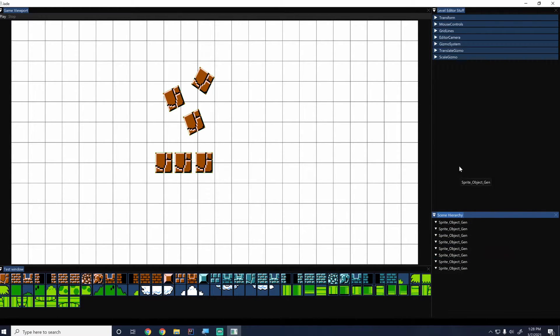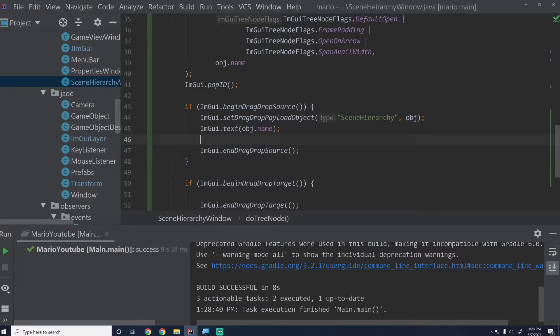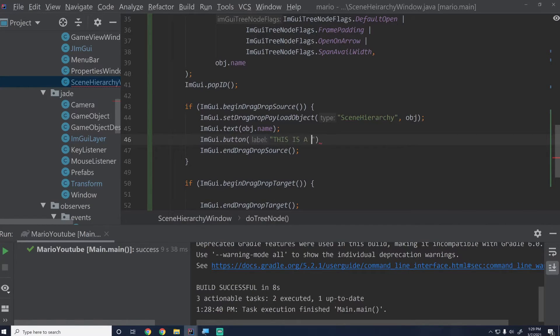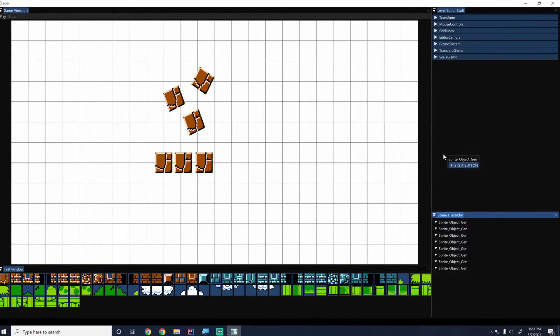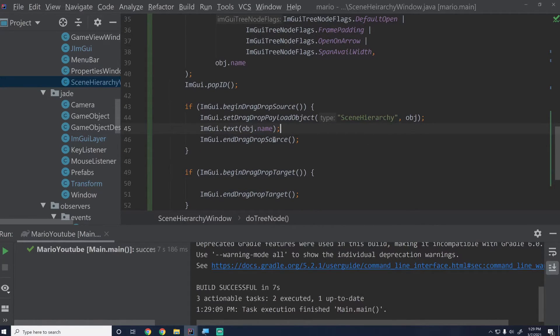If we click on one of these and start dragging it, you'll notice it says the object's name. Whatever you put in between those two lines — between setDragDropPayload and endDragDropSource — shows up. We could also add a button and it will appear too. You could add images or whatever you want, enabling cool features like dragging from a texture picker. We'll just leave it as the text since that's descriptive enough for our needs.